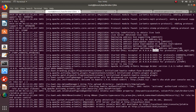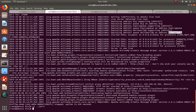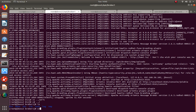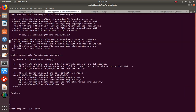The broker is up and running with no changes except we created one queue - HelloWorld queue. We just enabled the admin console. The admin console is listening on localhost by default, so I need to change that in bootstrap.xml so I can open it in the browser.